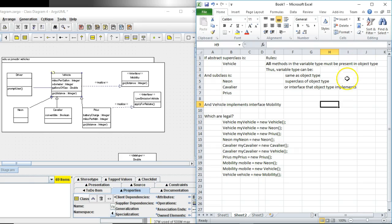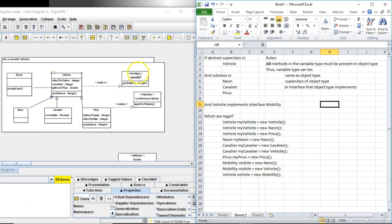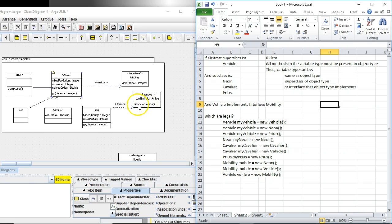Therefore the variable type can be the same as the object type because then the methods match no problem. The variable type can be a superclass of the object type because if we look at vehicle we know the method go is defined in vehicle and it is either inherited or overridden by every single subclass. The variable type can be an interface that the object type implements. So an interface like low emission vehicle has a method called apply for rebates. If I implement that interface in an object I have to give an implementation for apply for rebates.